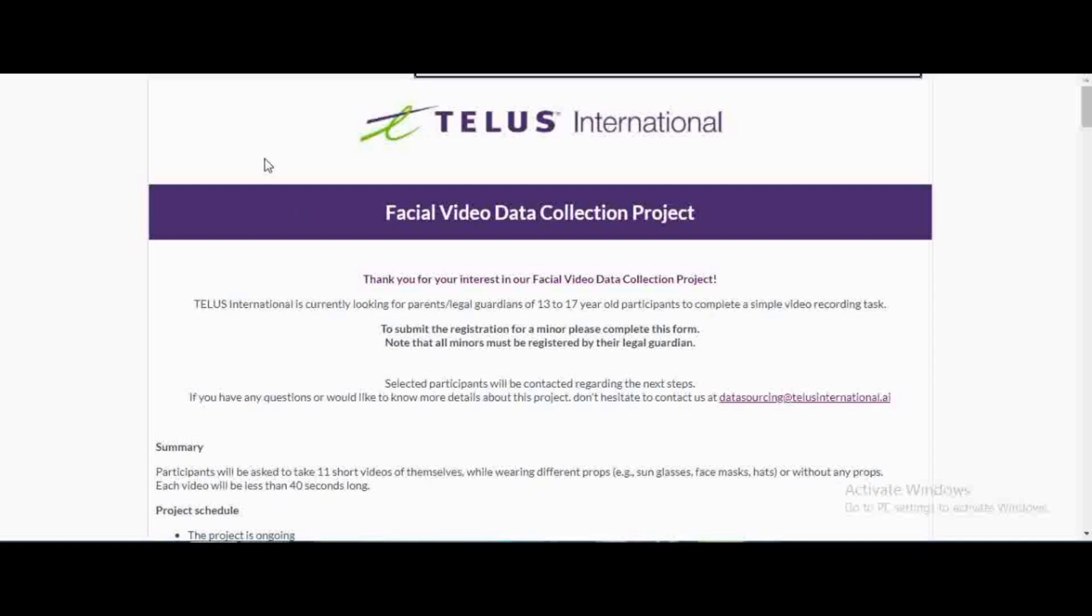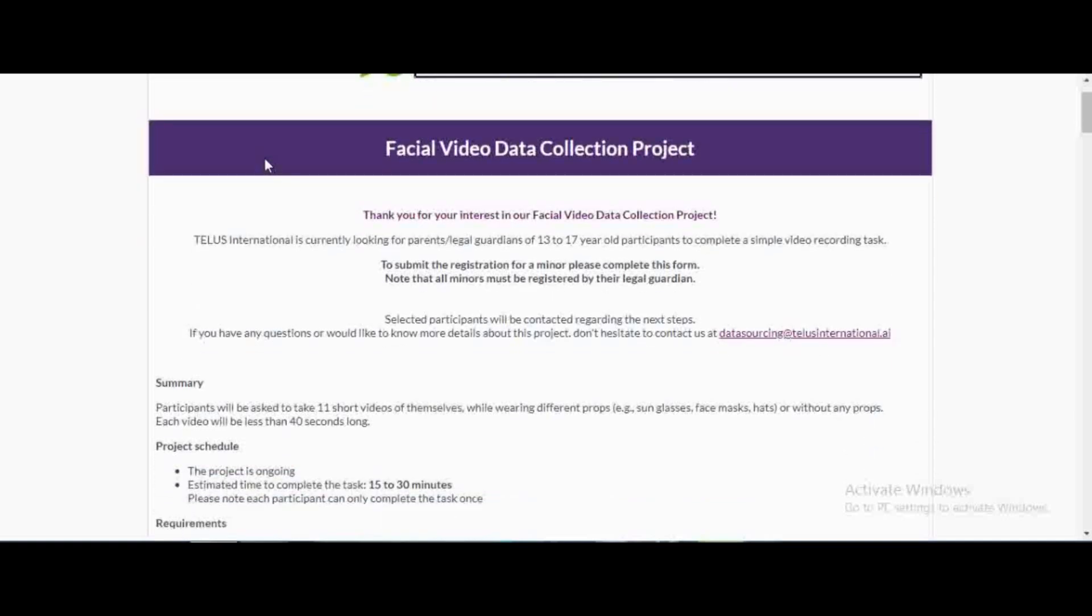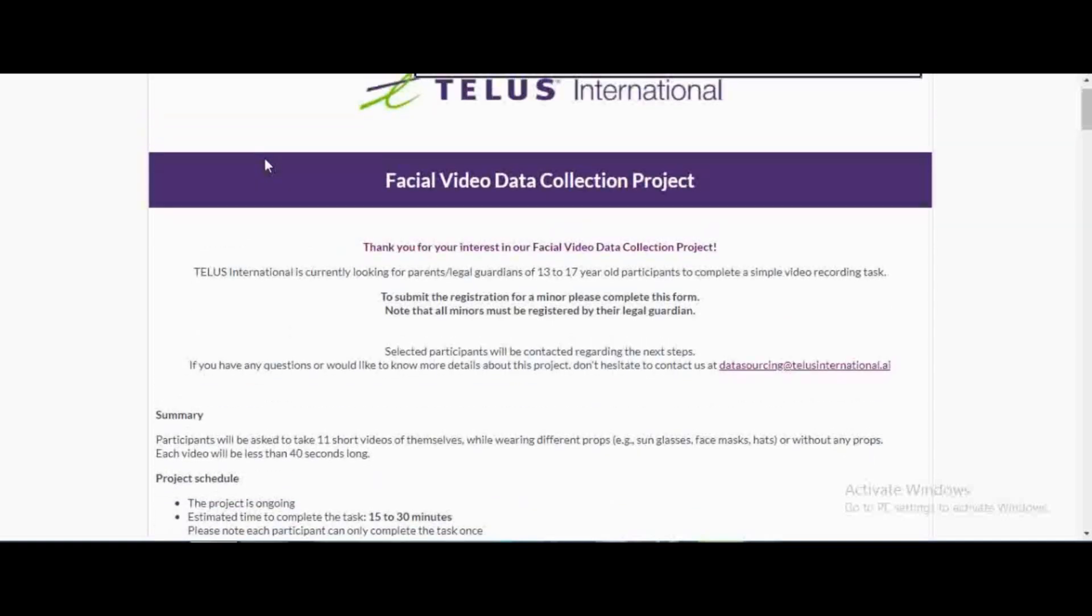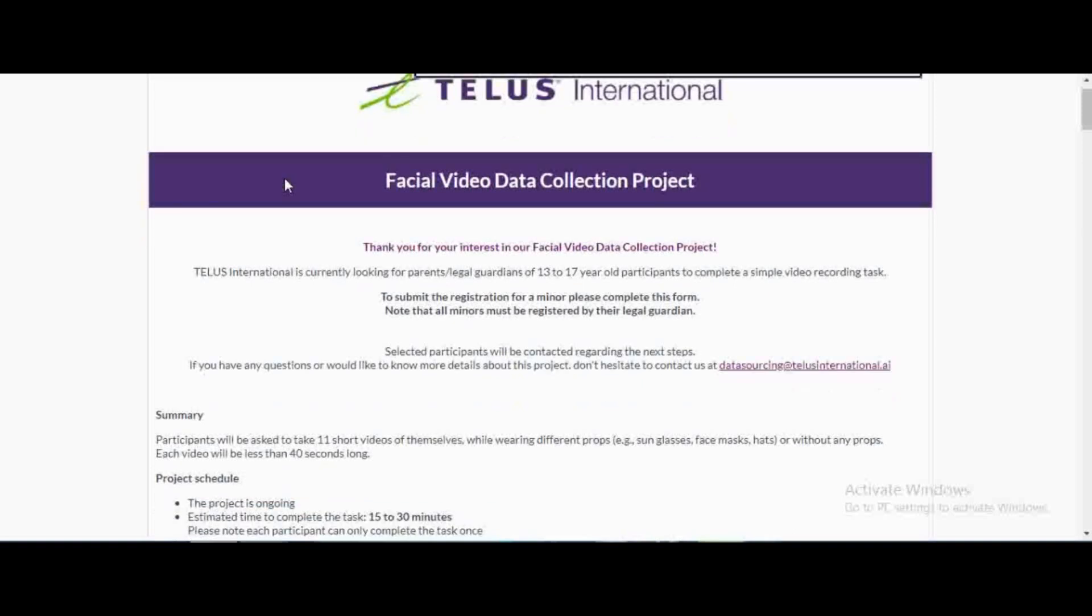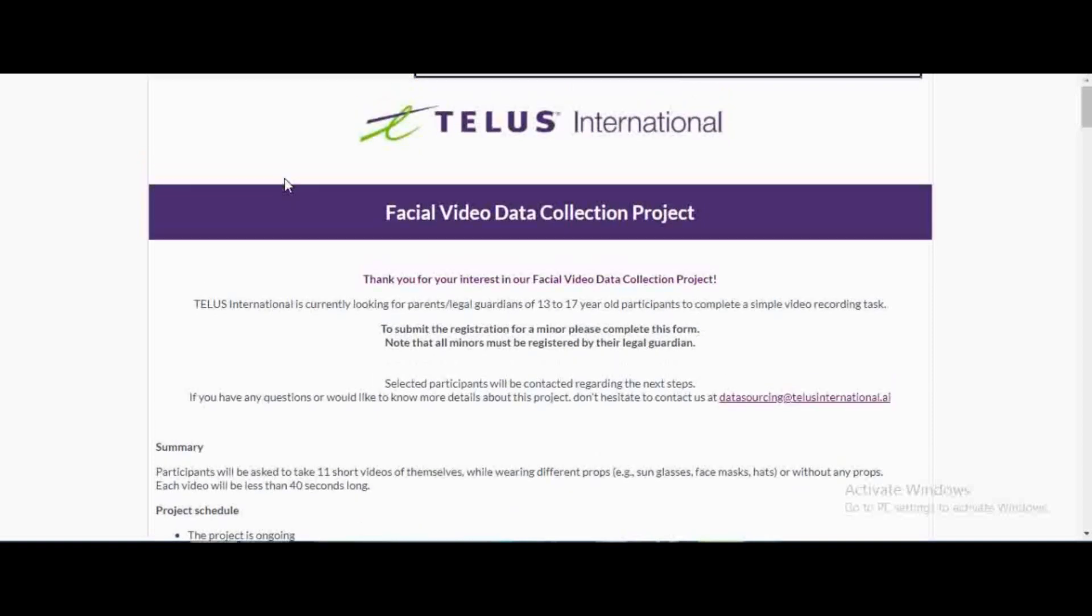Hi guys, welcome and welcome back to my channel. I'm always excited to have you here. I'm about to show you a really quick project and you need to apply ASAP as soon as you see this video because opportunities are limited and it's first come first serve basis.